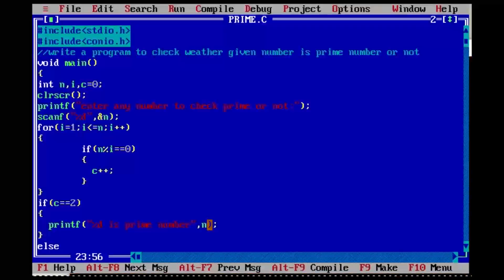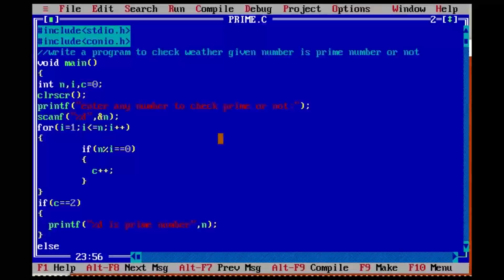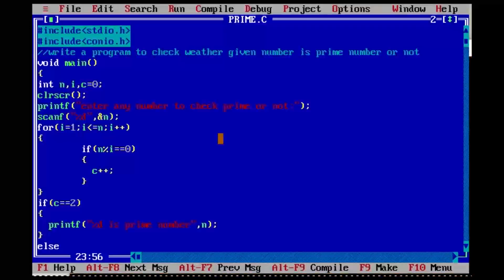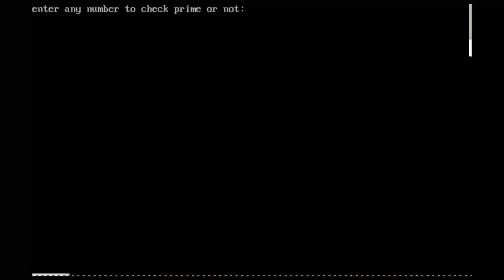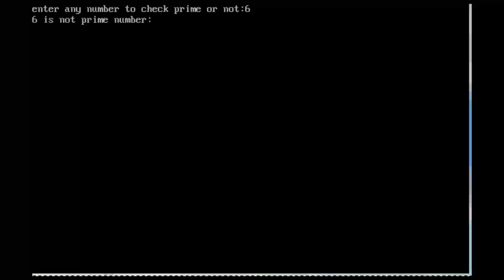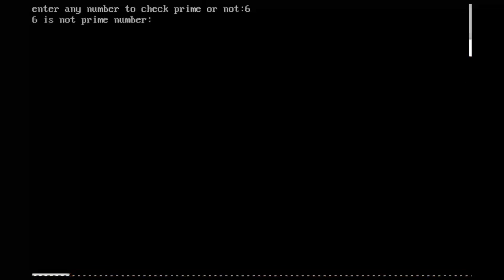We will check one more number and see the output. I am executing the program. Enter any number — I am entering six. Six is not prime number.